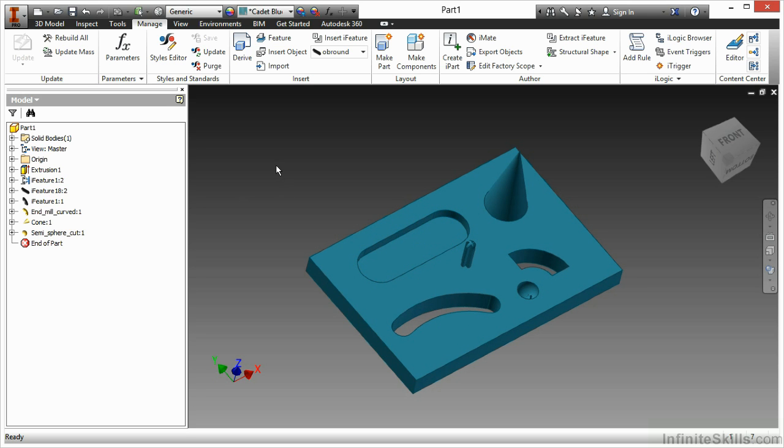Overall, iFeatures help us do a lot of nice repetitive routines of modeling geometry. If you're modeling this thing 20 times a day or 20 times a week, and it's really the same type of feature set, but it has a little bit of variation to it, that's where these iFeatures really come in handy.